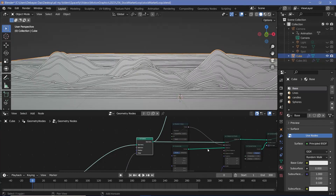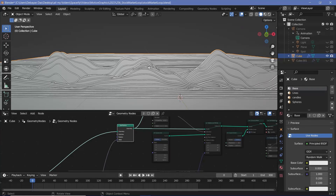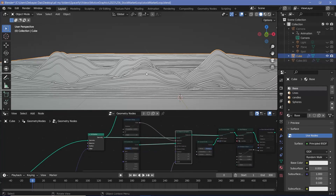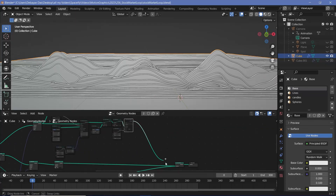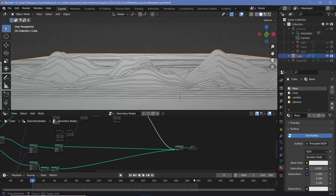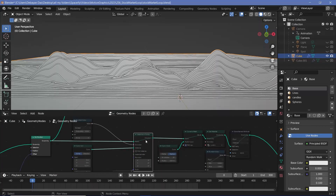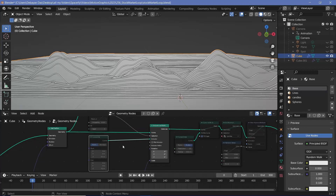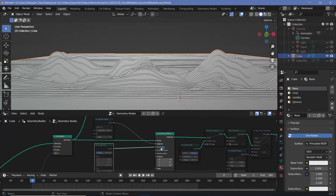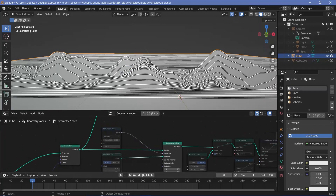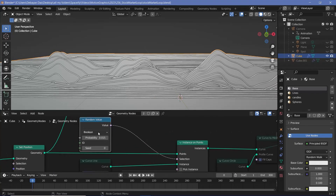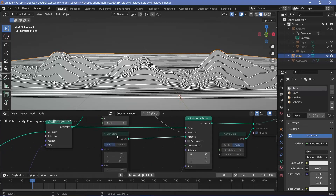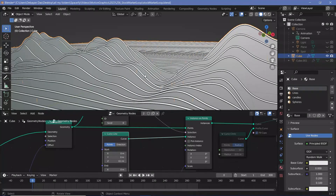For the candles, on the set position node we have just the curves. We want to instance a bunch of cylinders, so we connect that into the join geometry and use an instance on points node. For the instance we're going to use a curve line, but if we used it directly there would be far too many lines — one on every single point. So we use a random value node with the type set to boolean and a very low probability of 0.015. Then we instance the curve line and we can see the curve lines present at different regions.